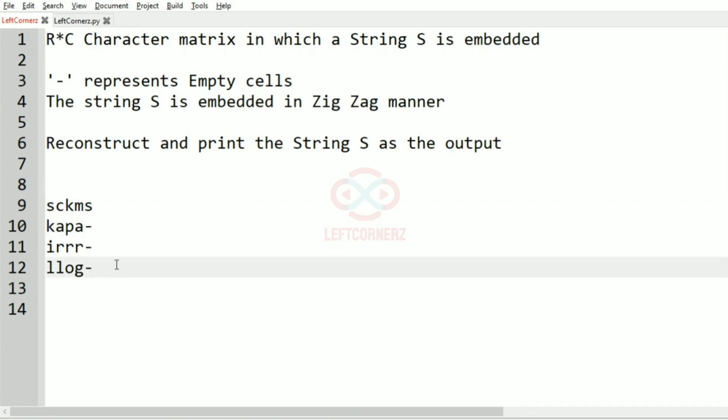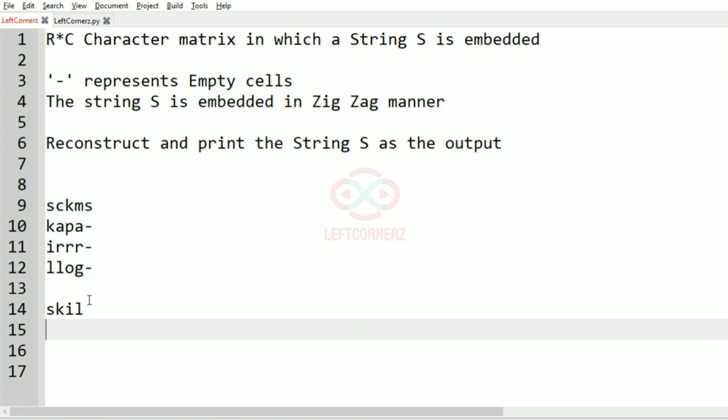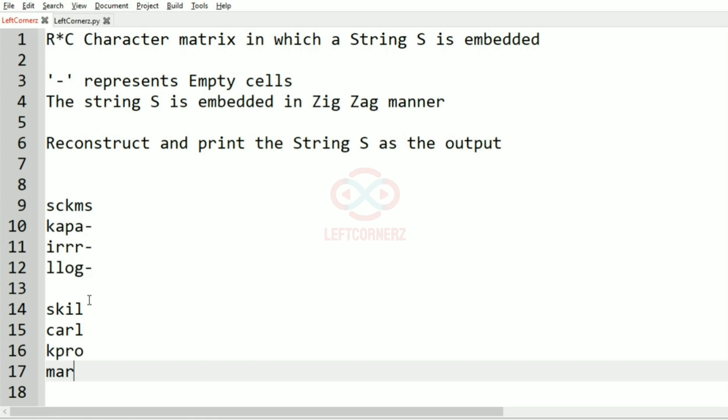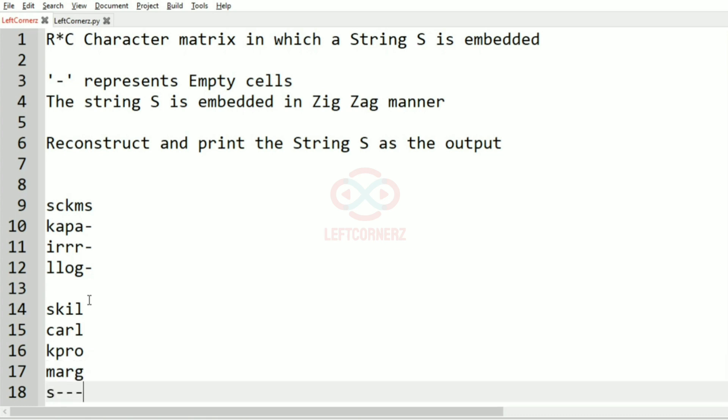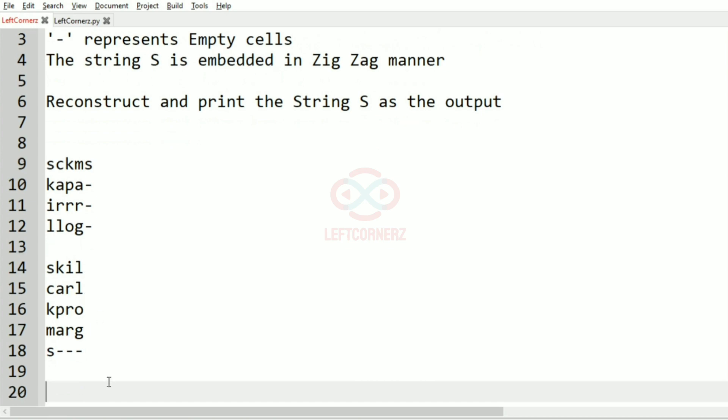And then again from top to bottom and from bottom to top, and again from S to hyphen. Let's see how we can do this. First we are going to take a transpose, then K P R O, then M A R G, and S hyphen hyphen hyphen.